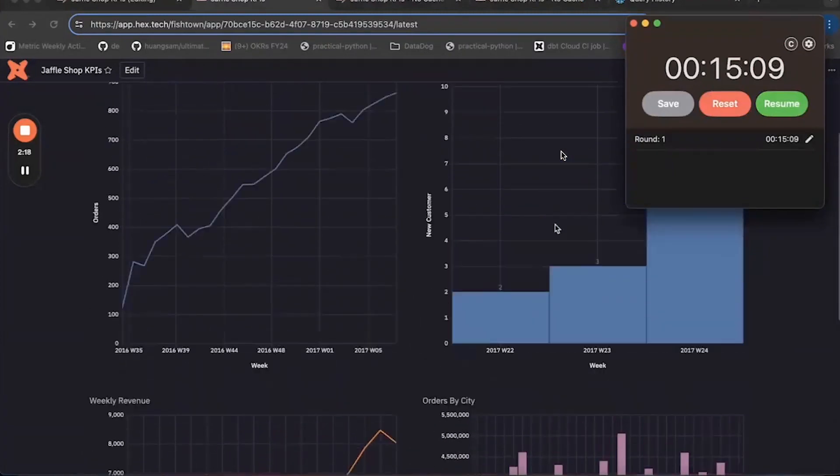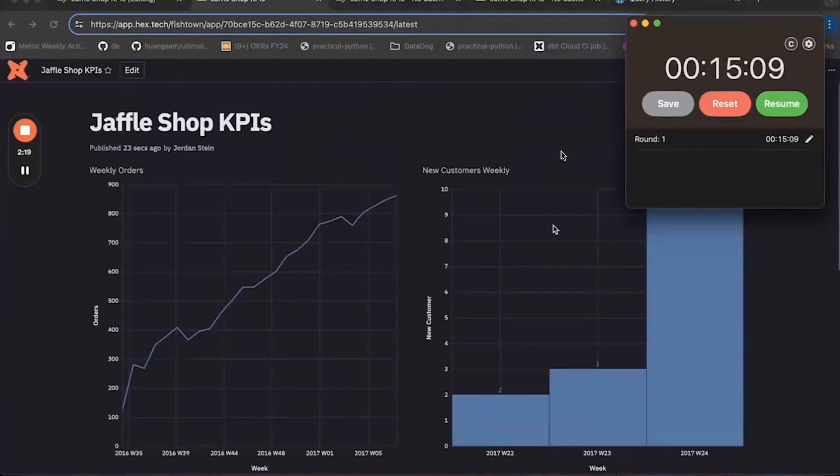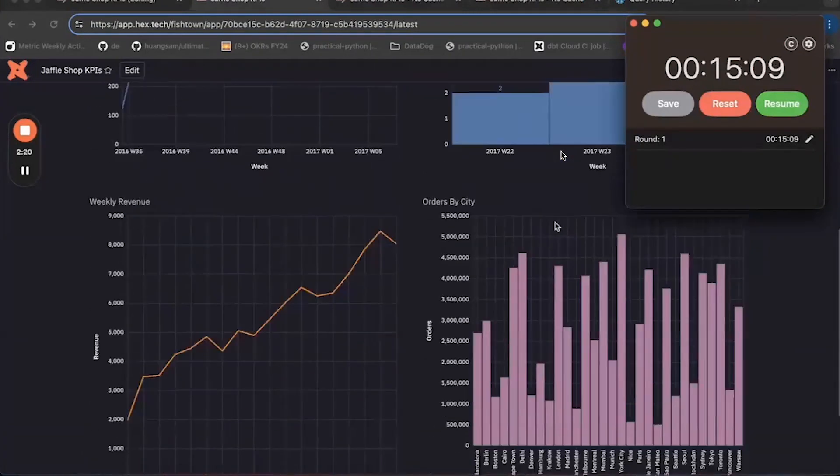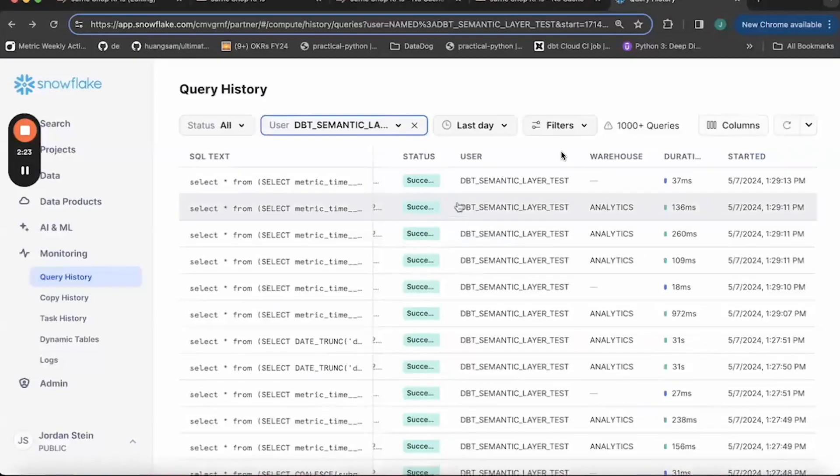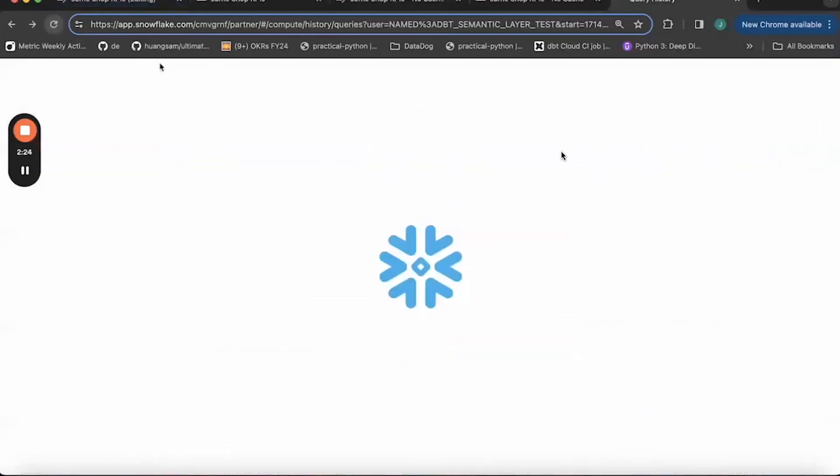So that took about 15 seconds versus 42 for the last dashboard. So, you know, about a 3x speed up from introducing caching. That is hugely significant and really good for the user experience.